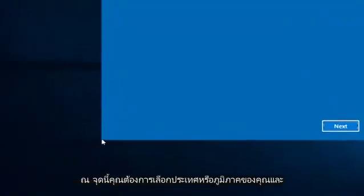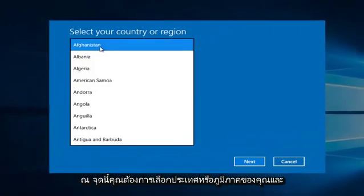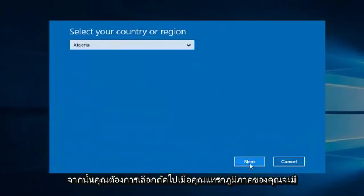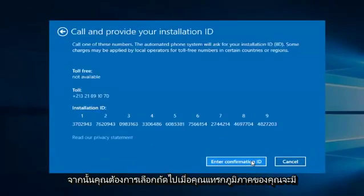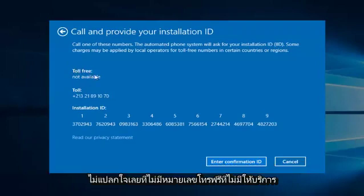At this point you want to select whatever your country or region is, and then you want to select Next. Once you insert your region, there will either be a toll-free or toll number for your call. Since I believe I inserted Algeria, it does not surprise me there is no toll-free number available.